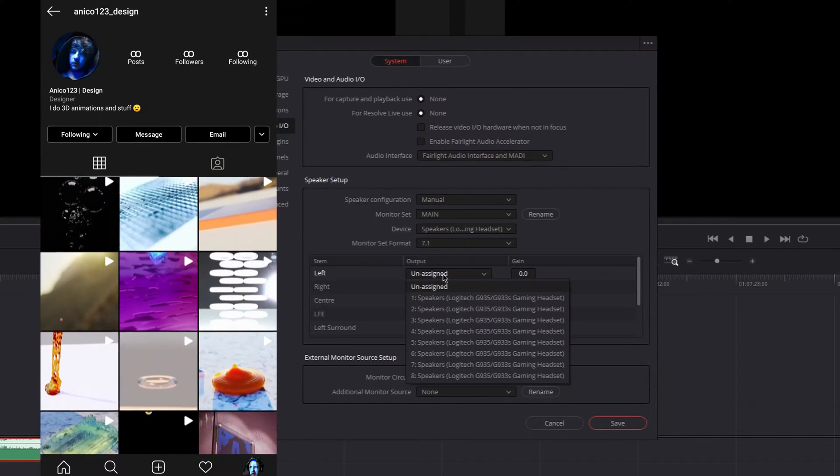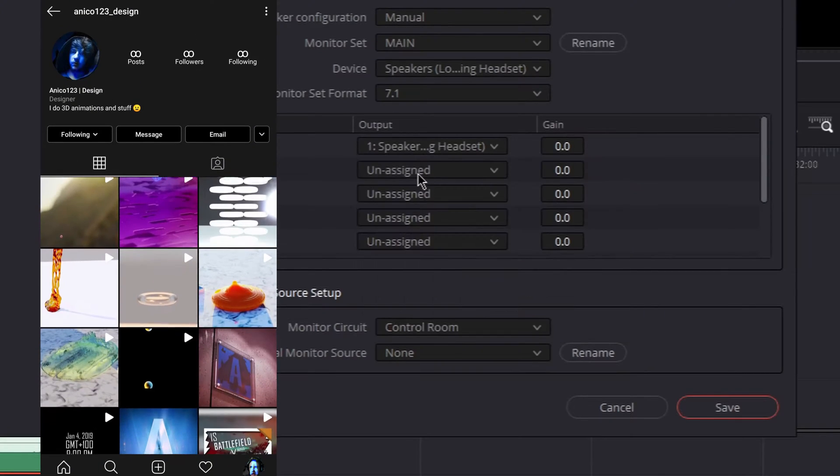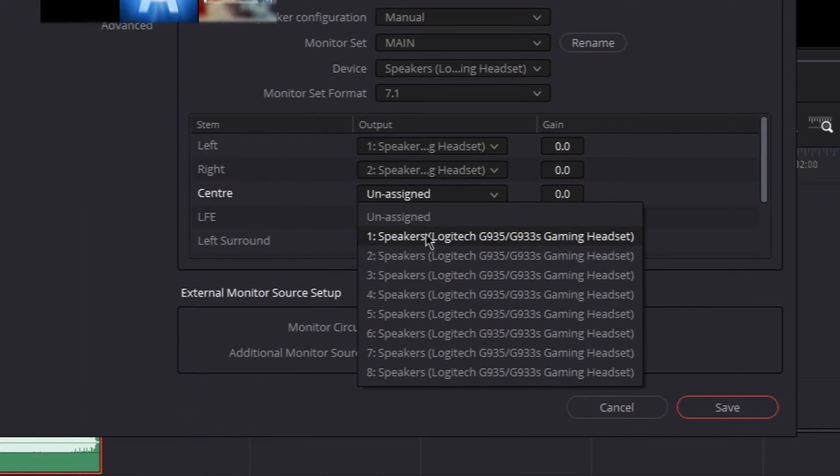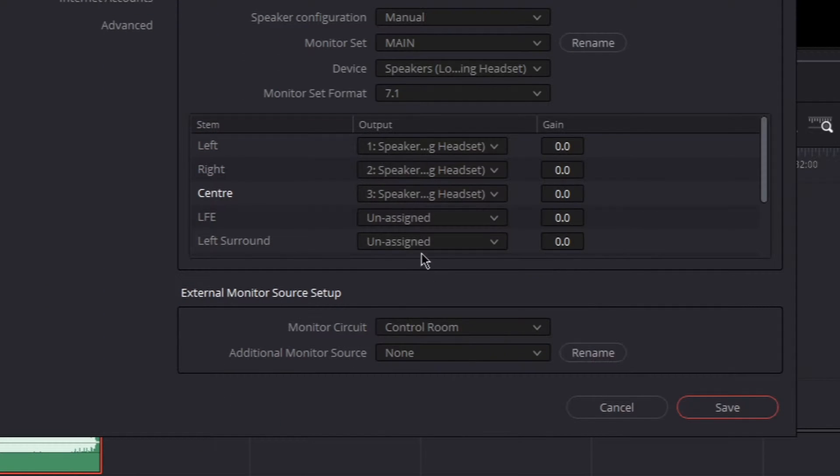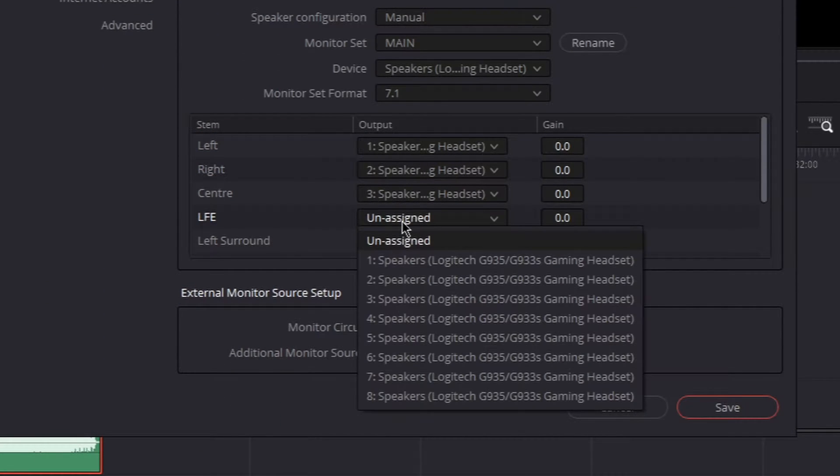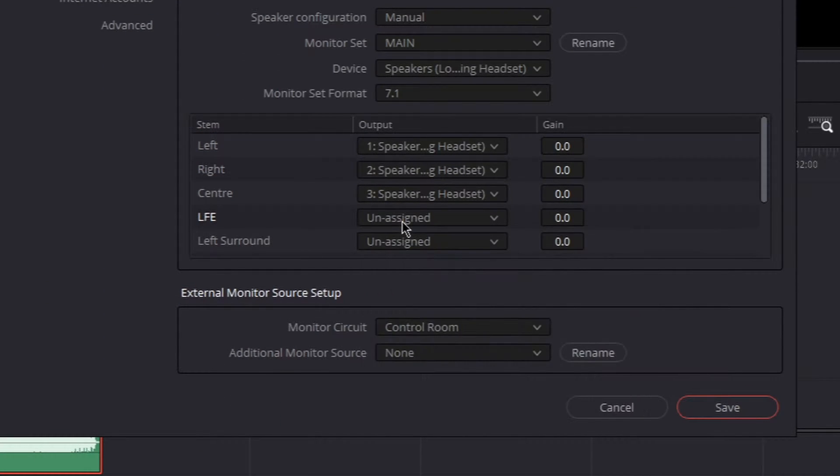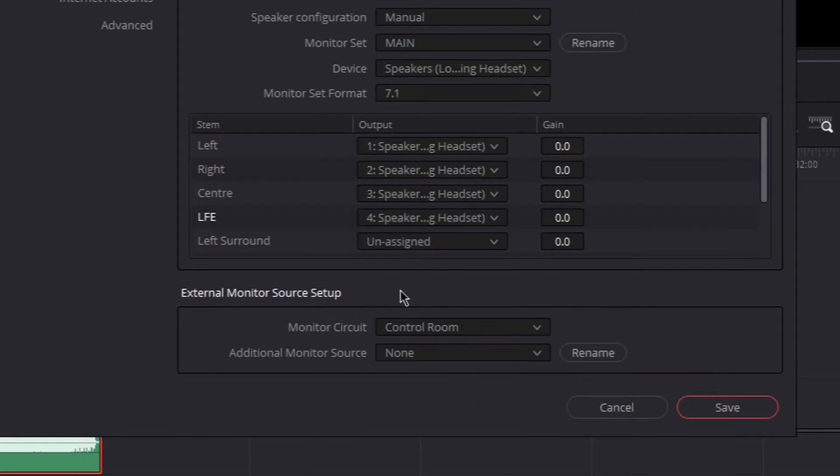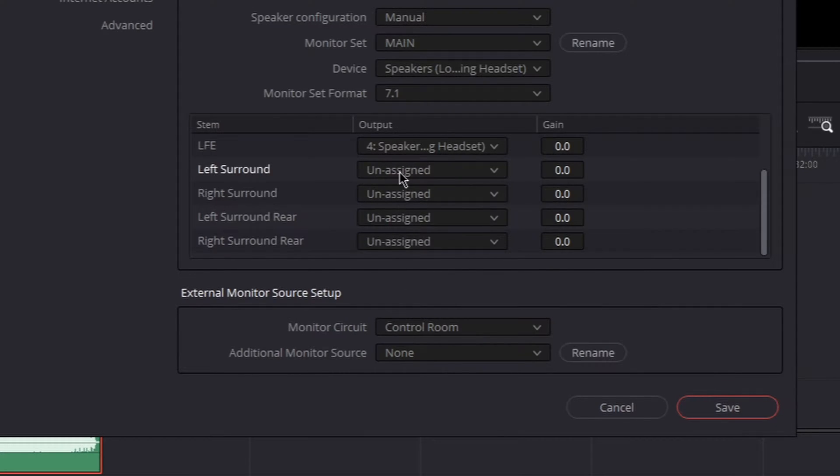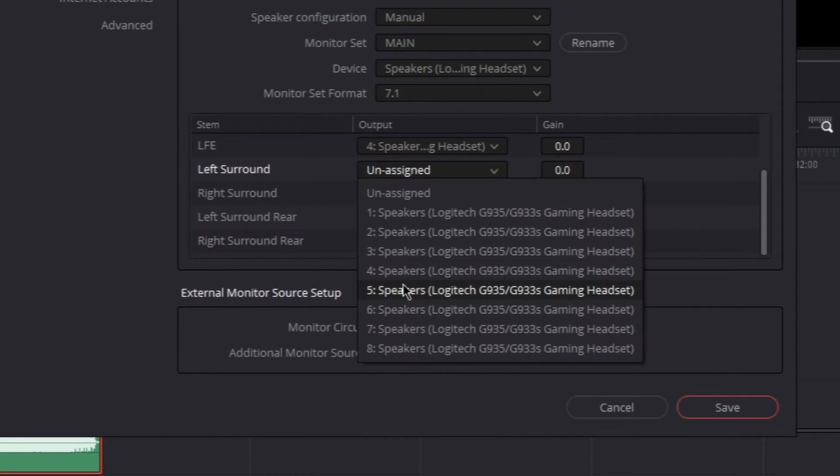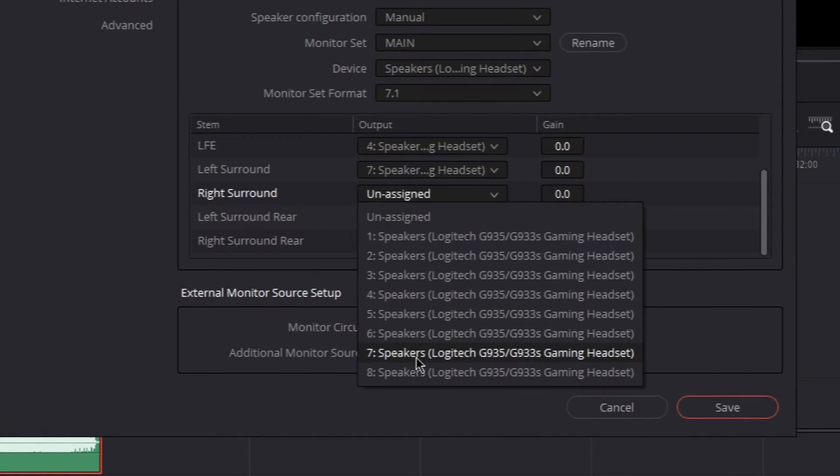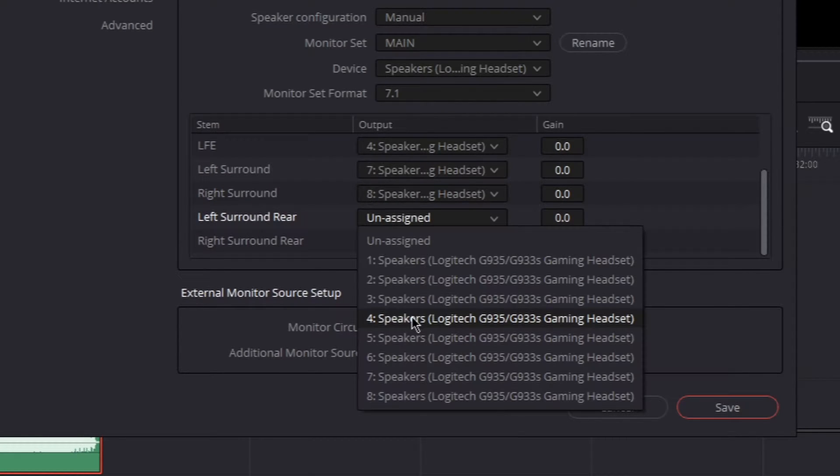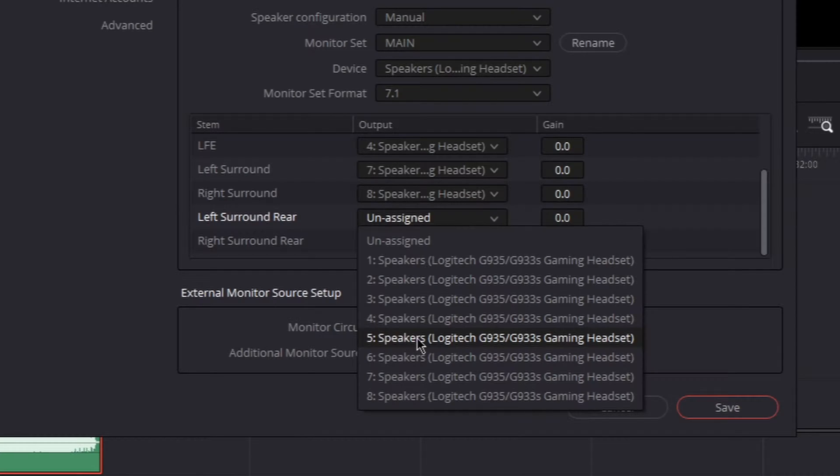Then you'll see some more options appear below it. Those are pretty much just the separate speakers. And to the right of those speakers, which say left, right, center and all that, you can see unassigned. If you click unassigned, you can see all your speakers that are plugged into your computer. And there you're going to have to figure out which speakers are what. In my case, it's a bit weird.